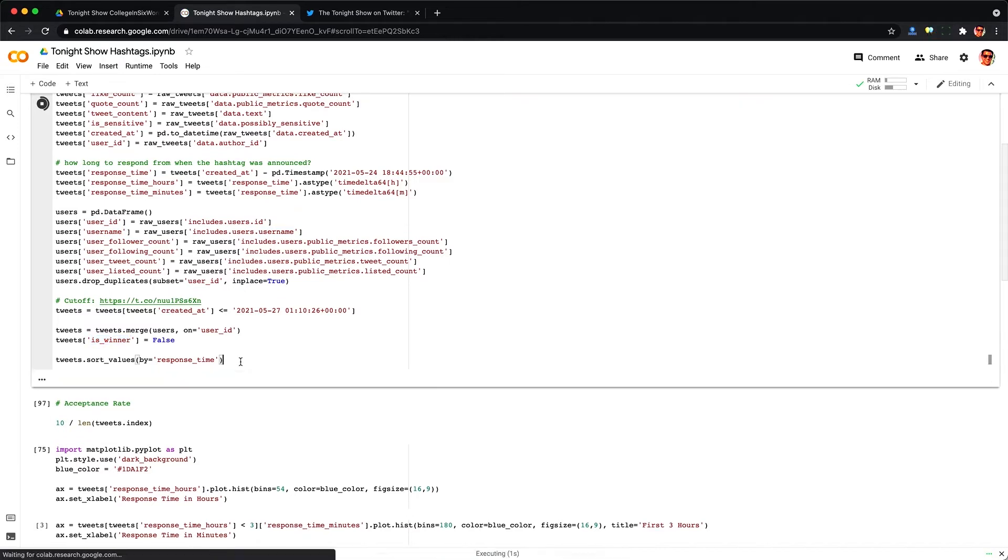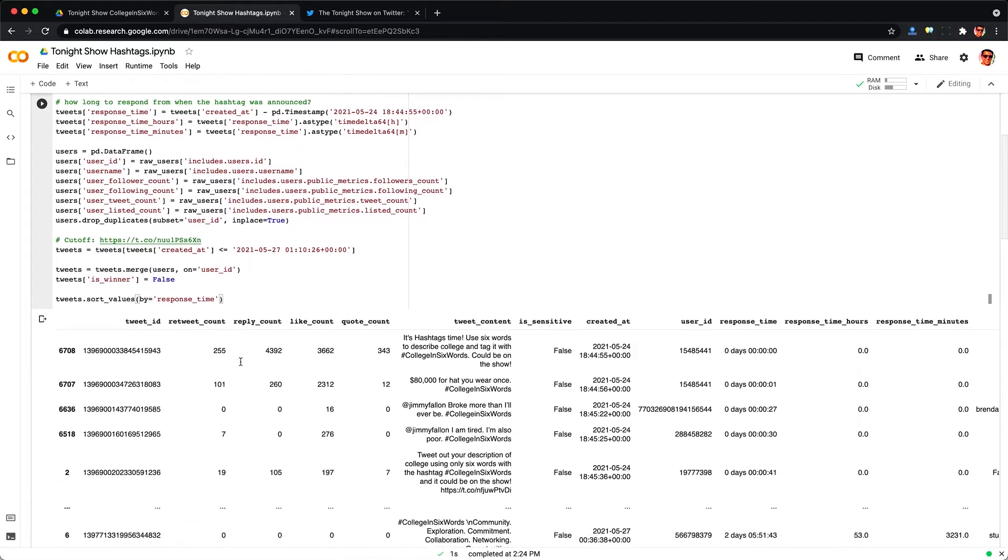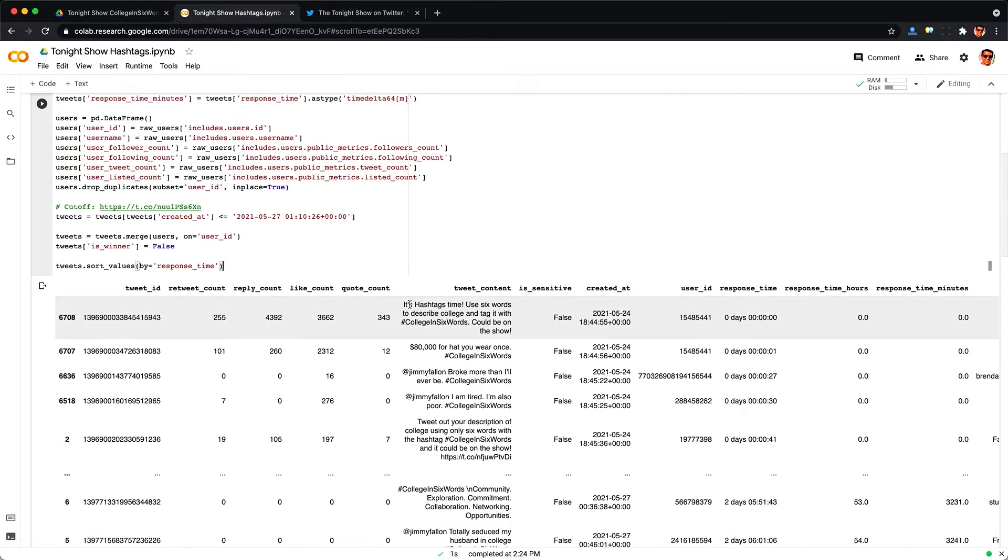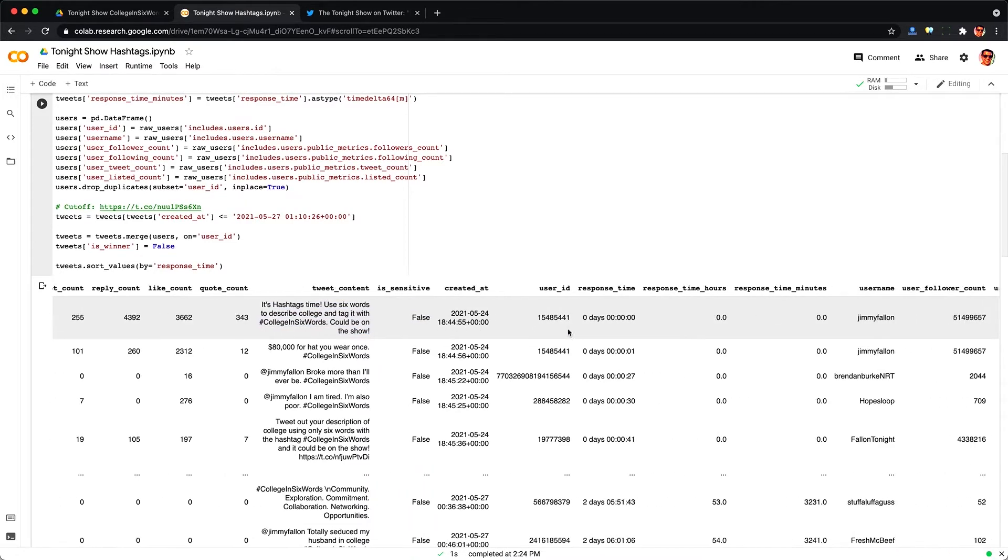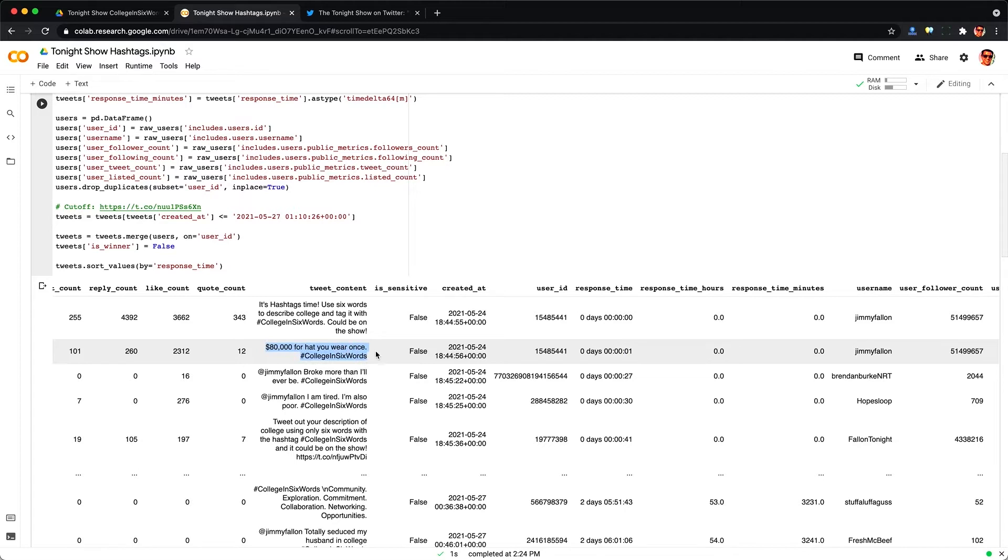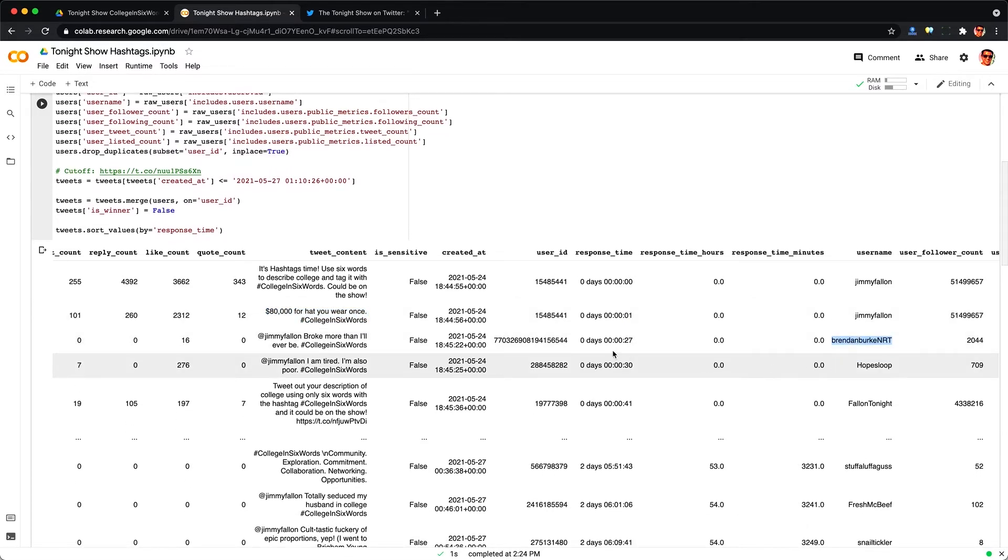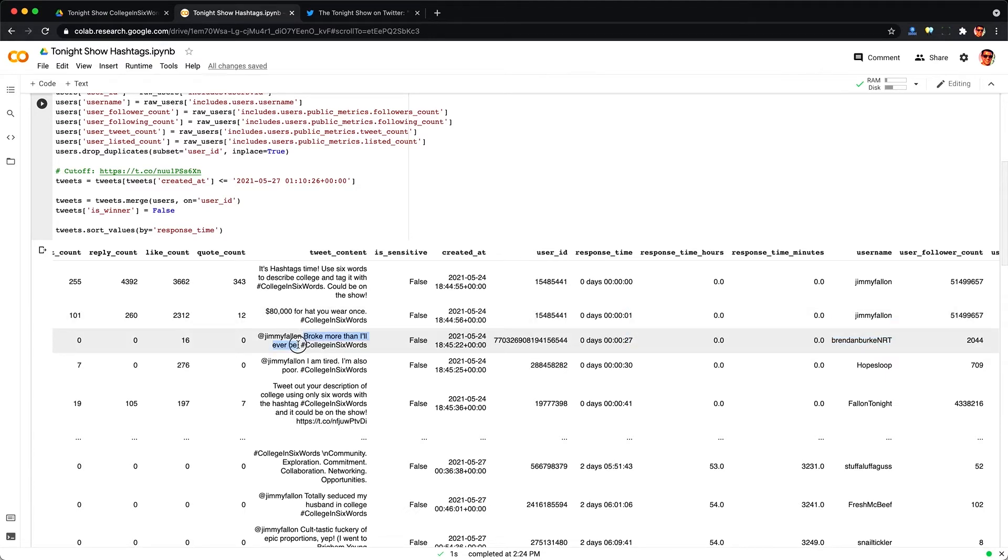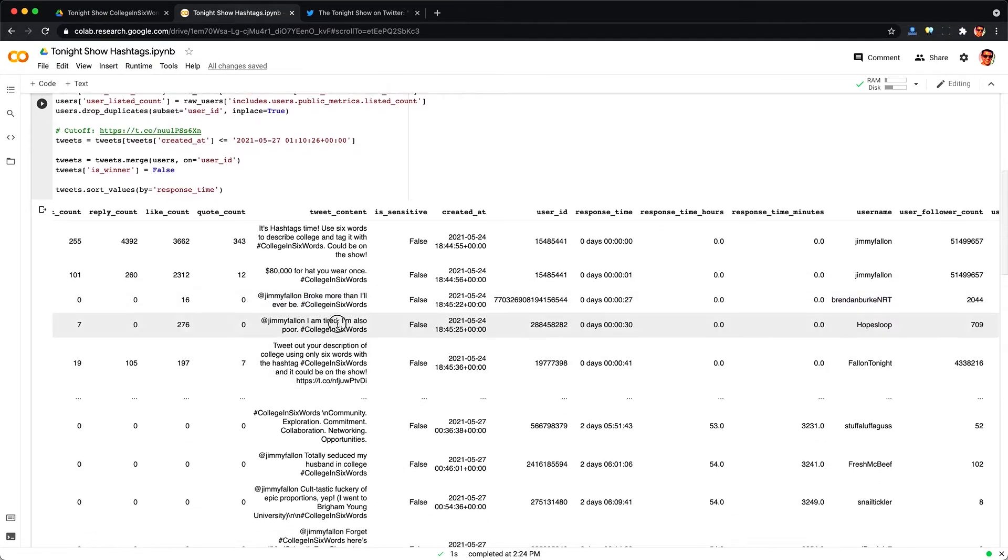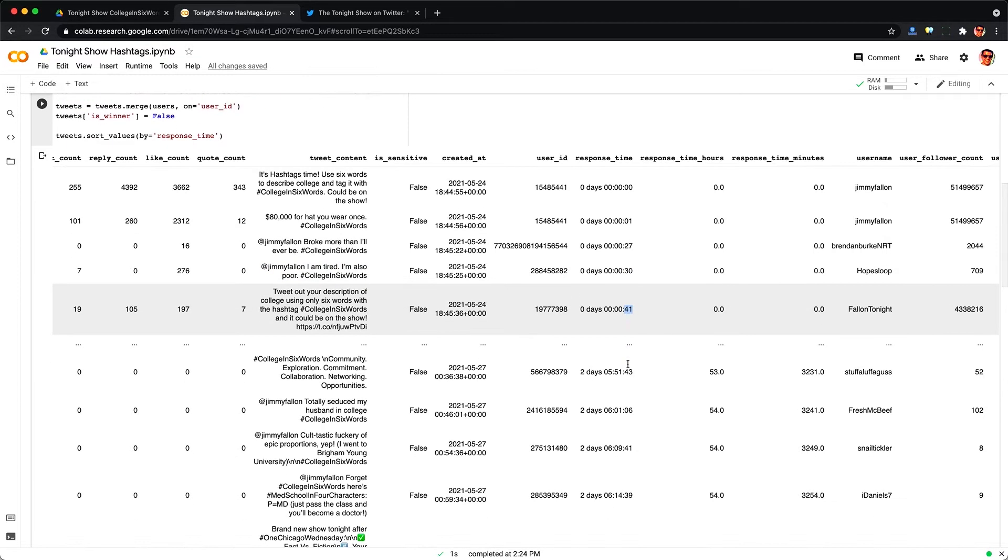Now let's take a look at some of the tweets and order them by response time so we can see how long it took the first person to reply. So here's Jimmy's initial tweet telling people to post something with college in six words and then he replied right away to his own tweet within one second. So he's either a fast typer or had that one prepared and we can see the first response came in at 27 seconds after the initial tweet. So wow that's pretty quick thinking for posting a tweet there and we see people chime in, this one's at 30 seconds, 41 seconds, etc.